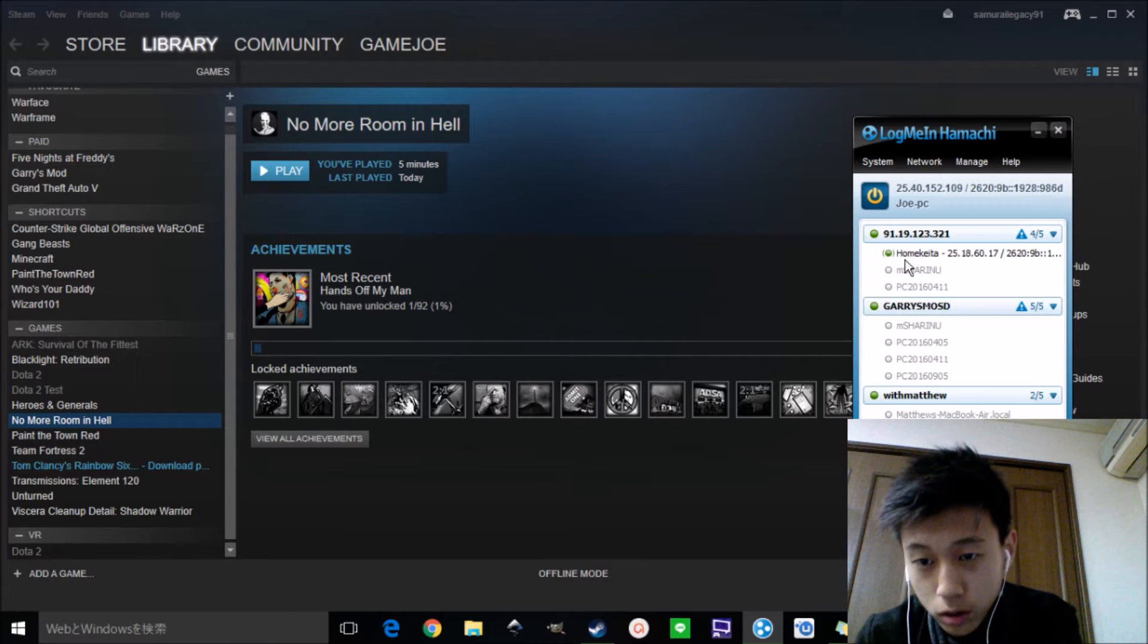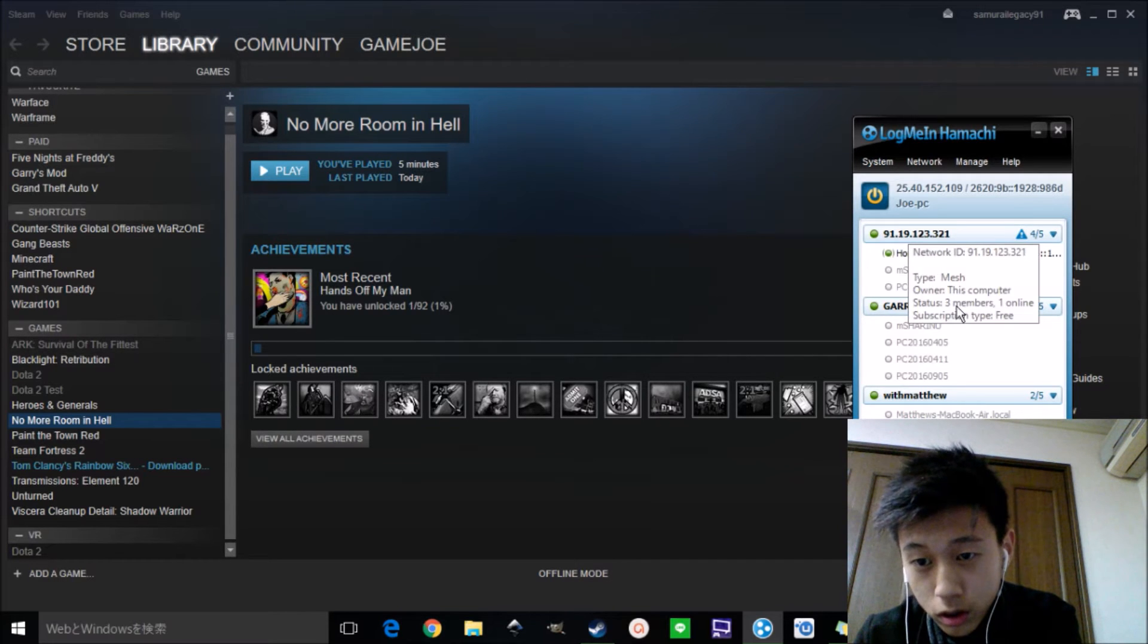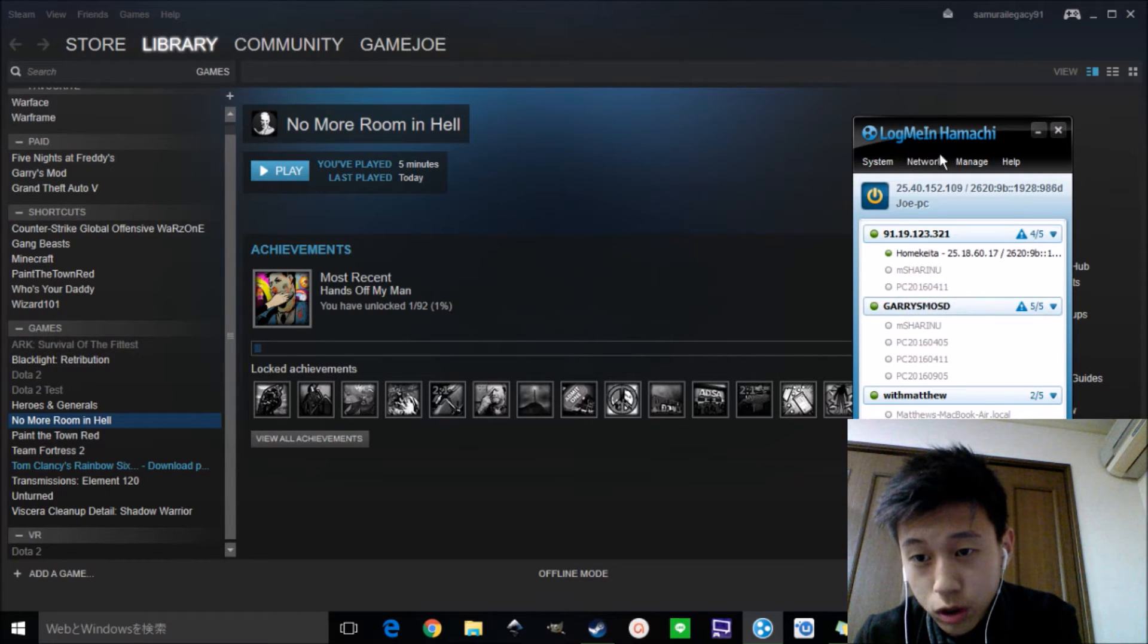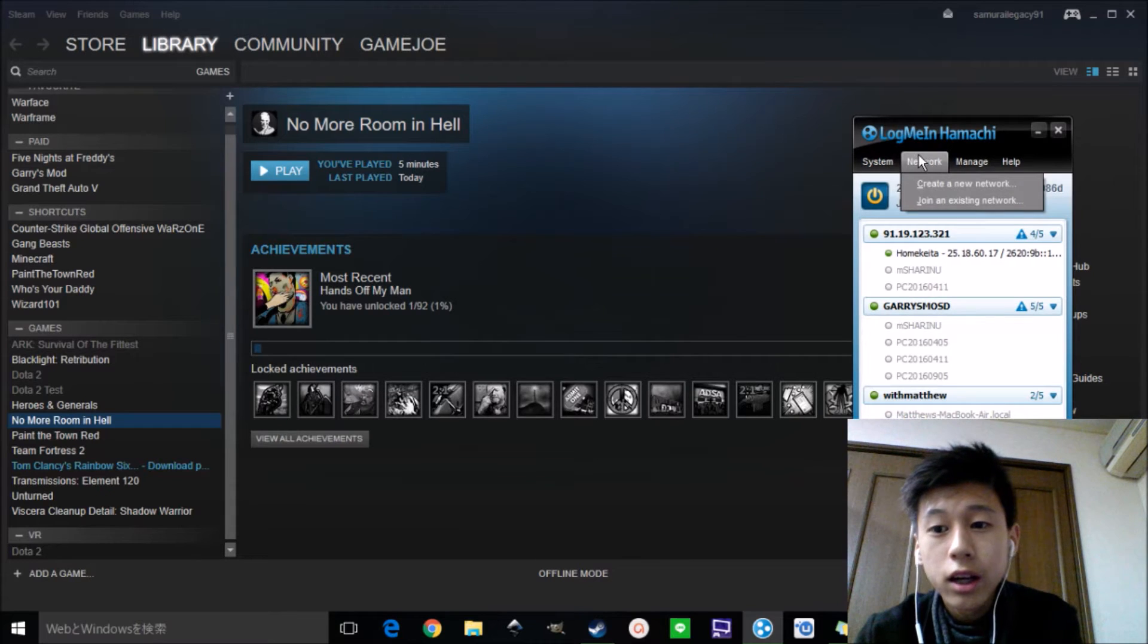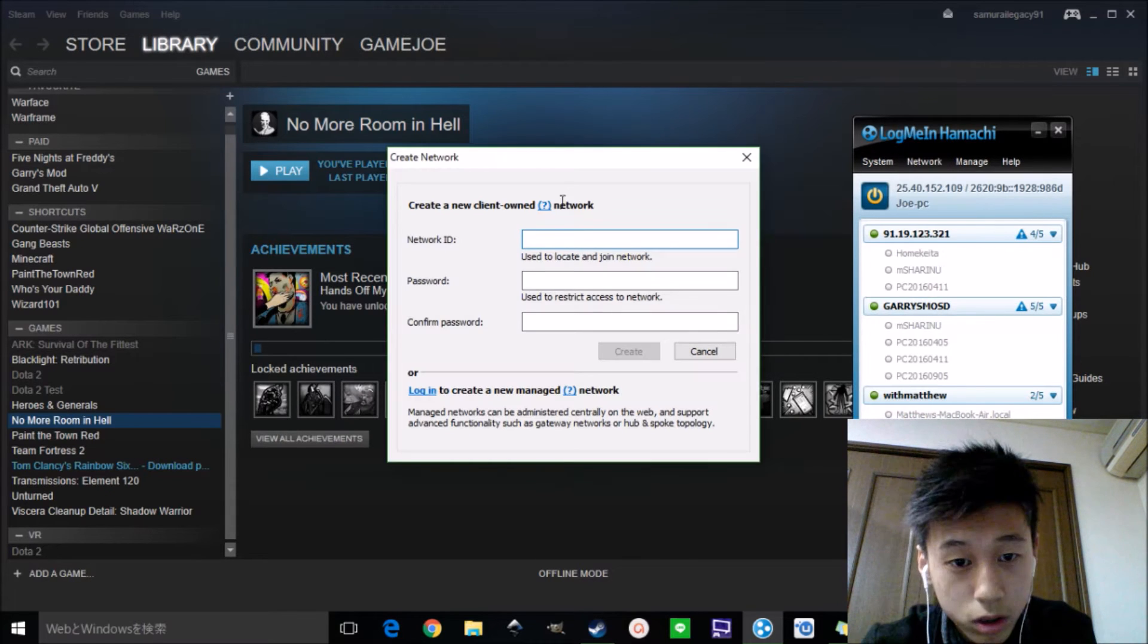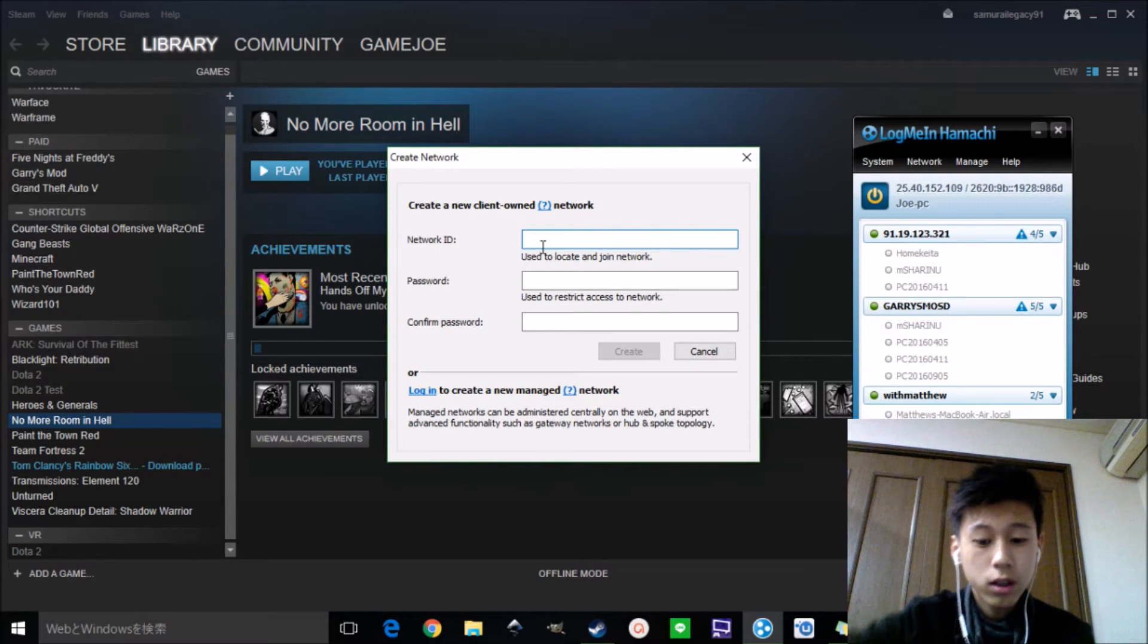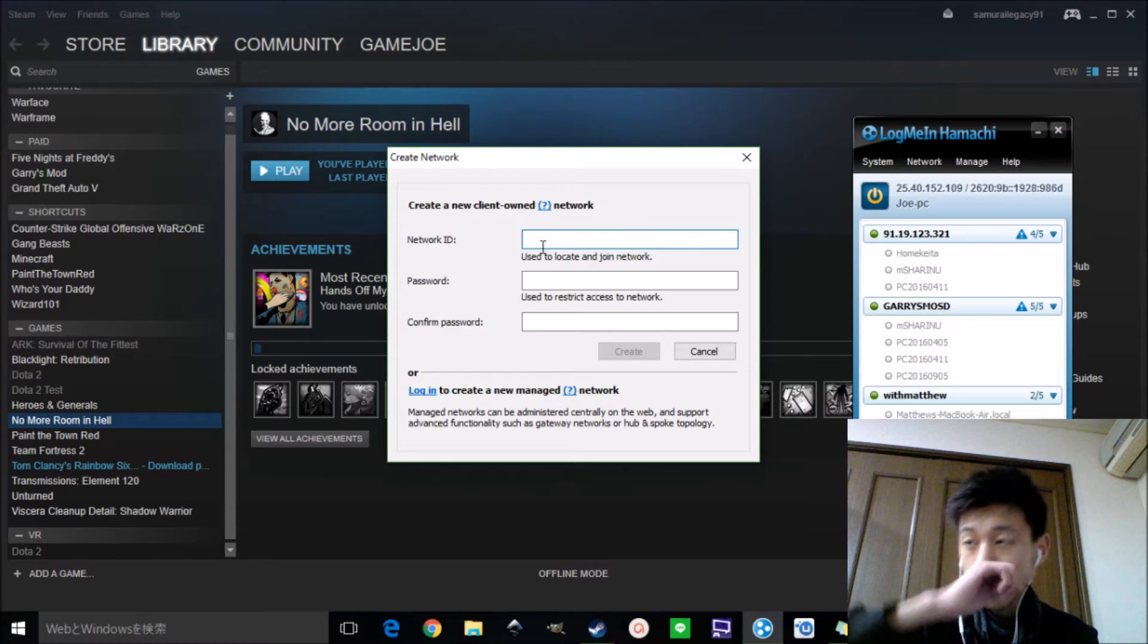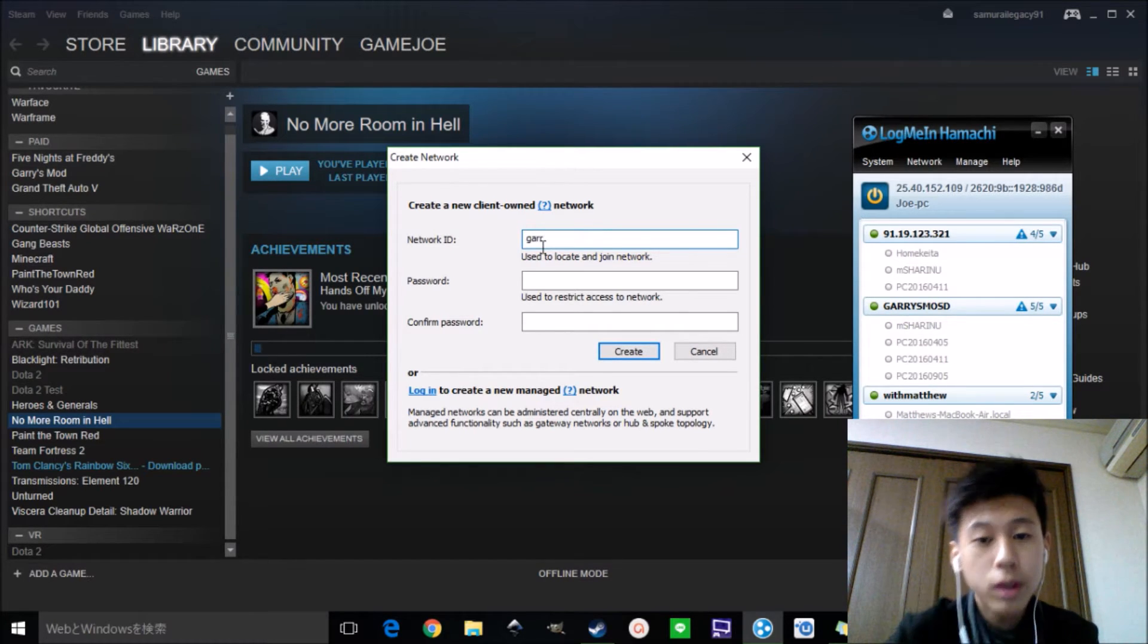So you have to create a network. To create a new network, type in any names you want, but make sure you can remember.